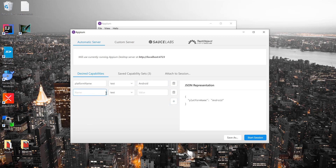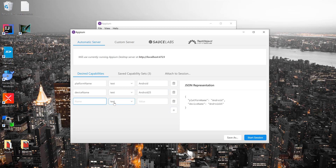For instance, if I want to set the device name, which is going to be my emulator — Android 25 — which I showed in our previous video. That's the device name. And similarly, if I want to give the application path, I can give that as well. The application path is the path of the application — it can be a native application, a hybrid application, or whatever application you want.